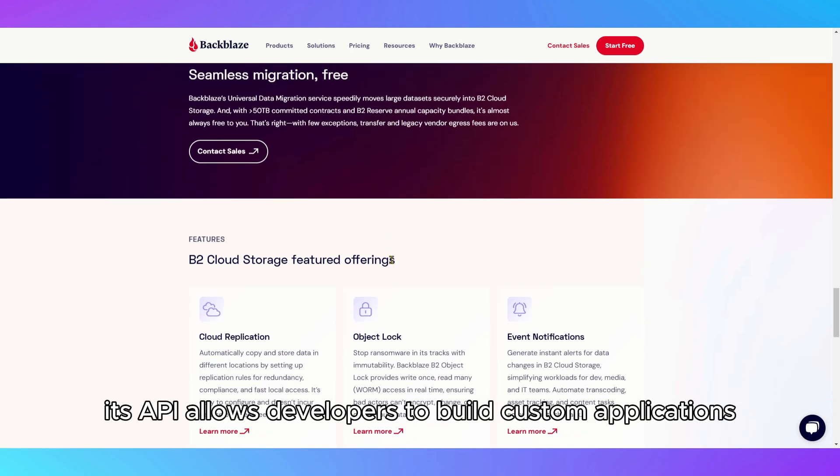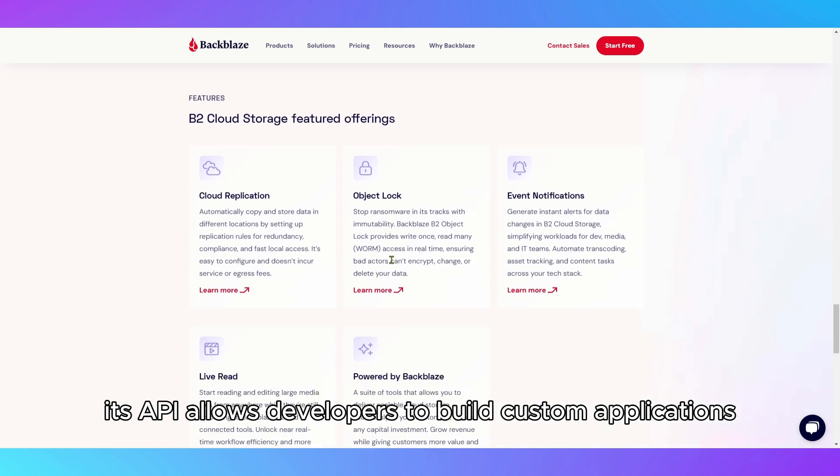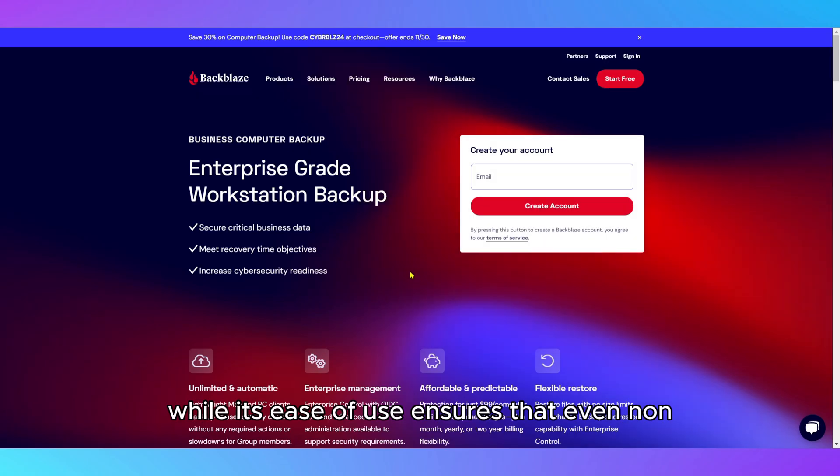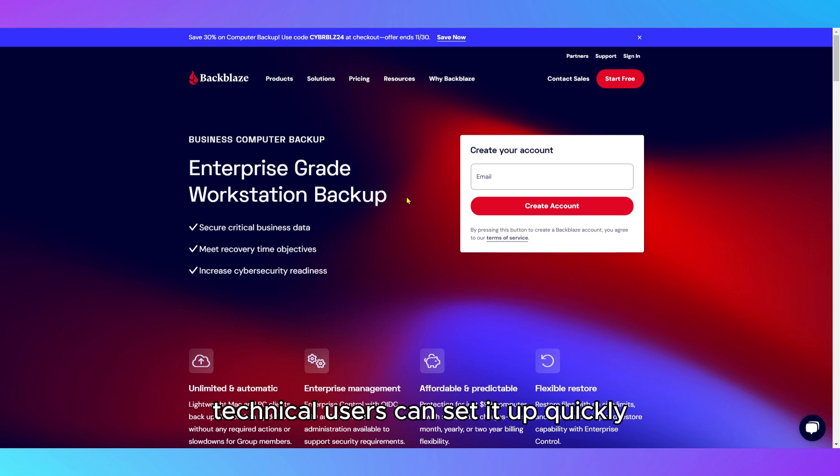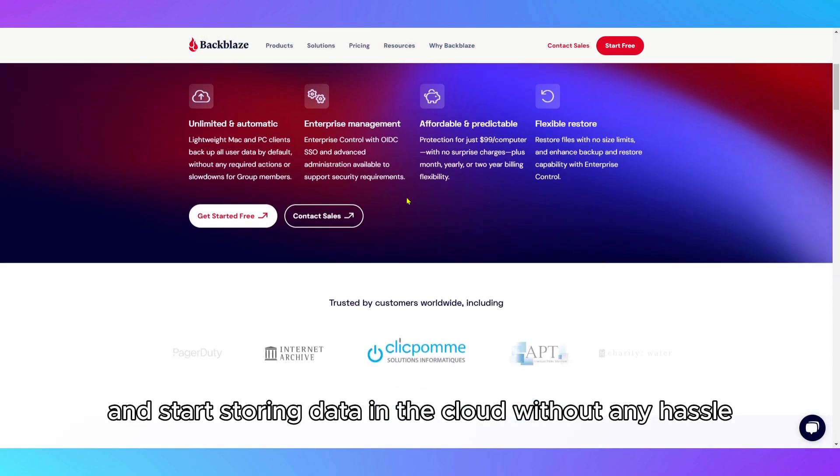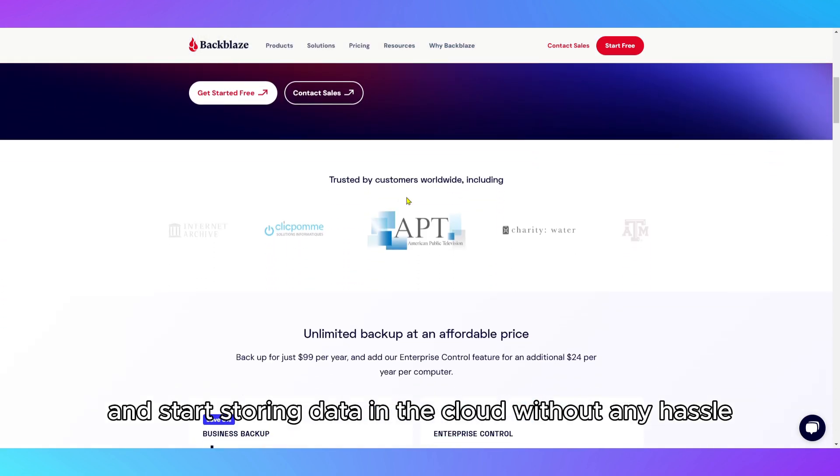Its API allows developers to build custom applications, while its ease of use ensures that even non-technical users can set it up quickly and start storing data in the cloud without any hassle.